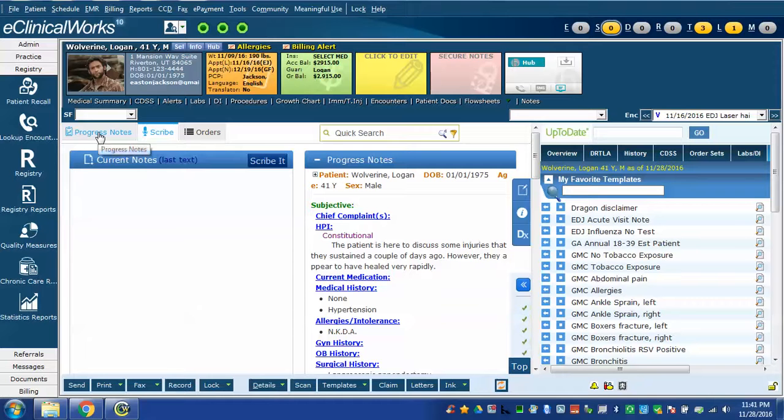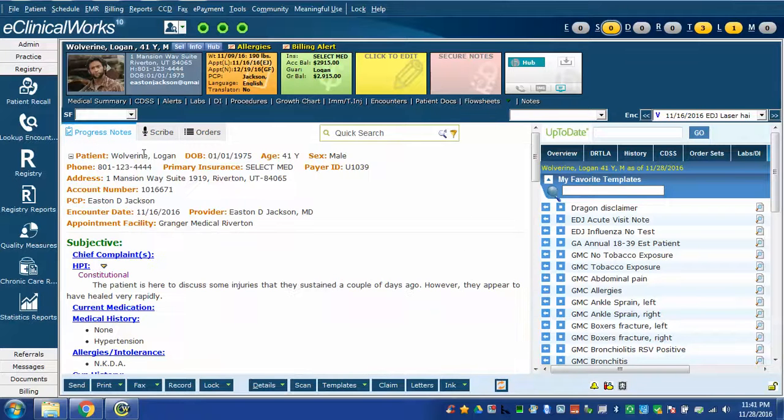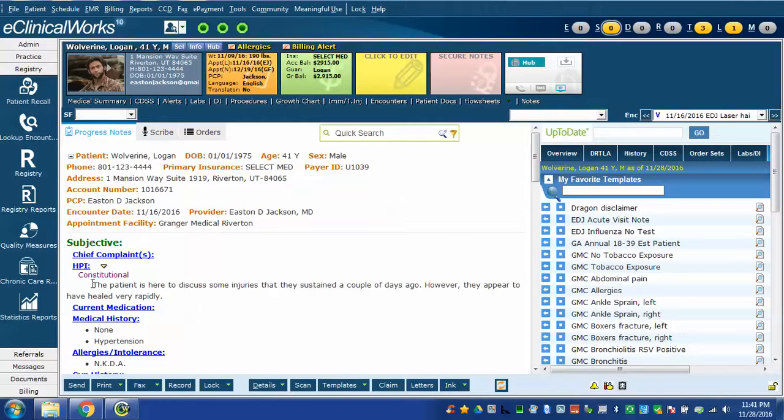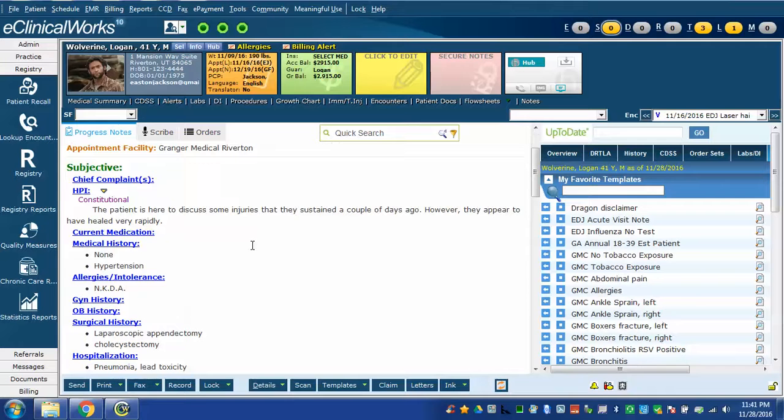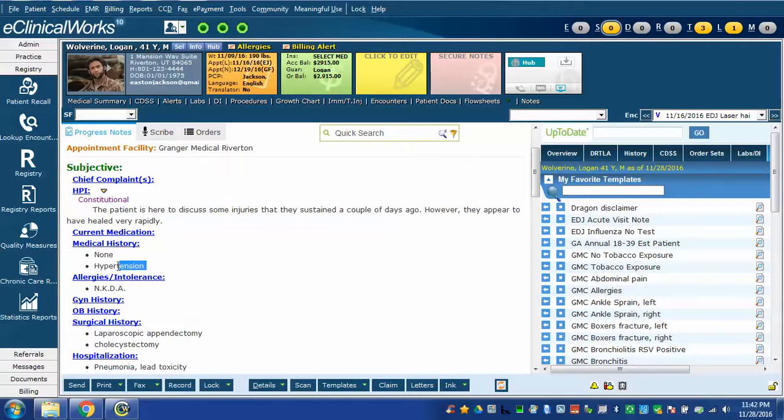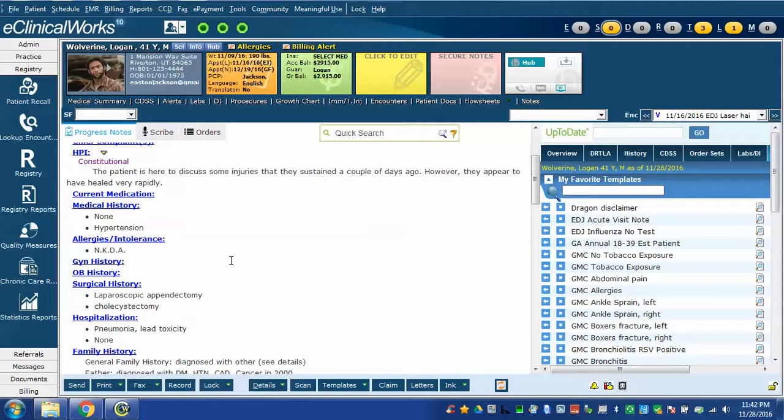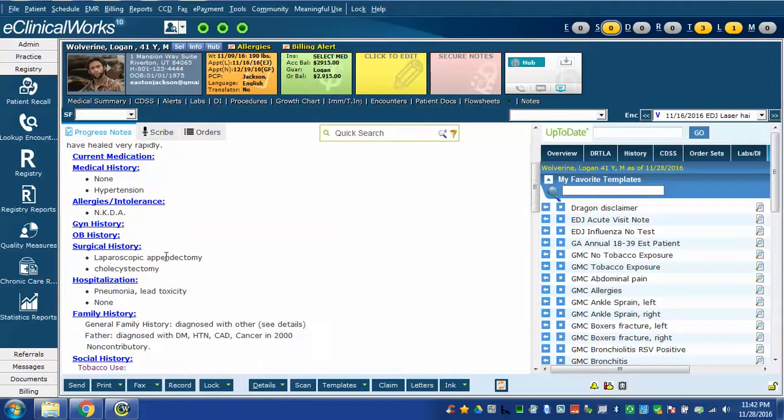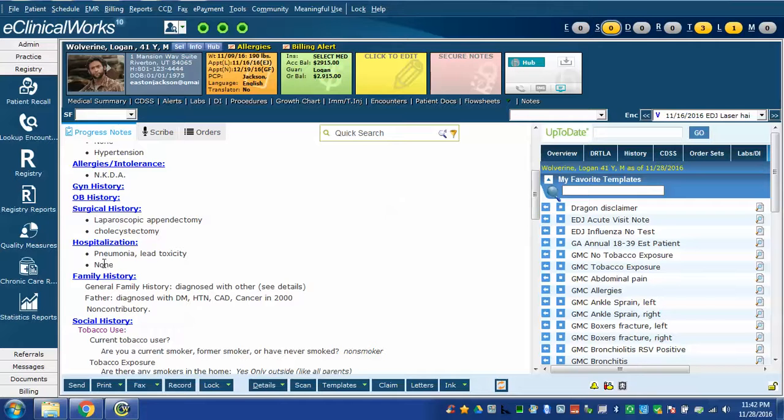And now I'm going to open the progress note so we can see it fully. Here you can see the HPI discussion I inserted with Dragon. Here it added none to their medical history. Now that might not be completely accurate because this person already had hypertension but it illustrates the point. It added laparoscopic appendectomy.